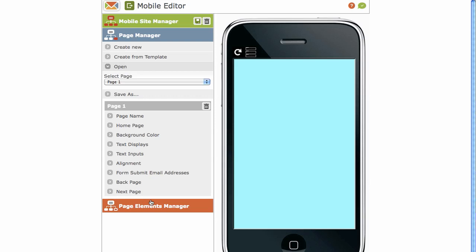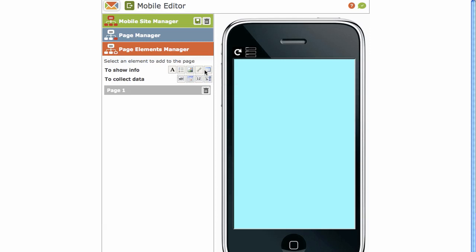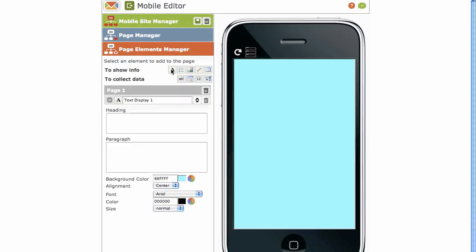Then we've got your page elements manager. At the top, this is the to show info. These icons at the top here. We've got your text display, list, image, hyperlink, and table. For example, we want to insert text. I'd click on the text display.